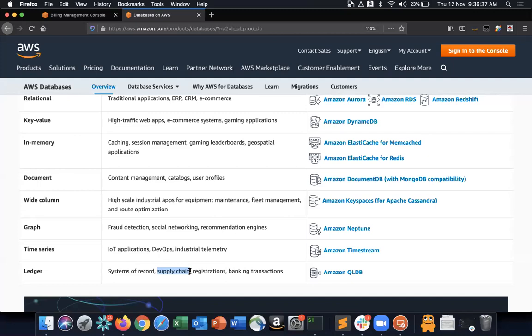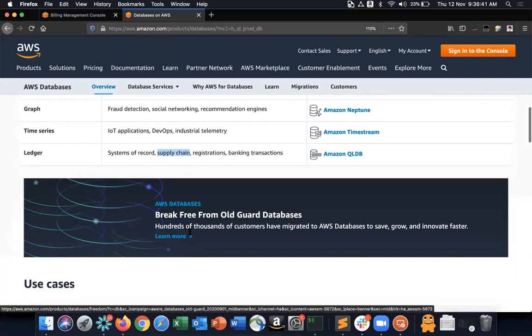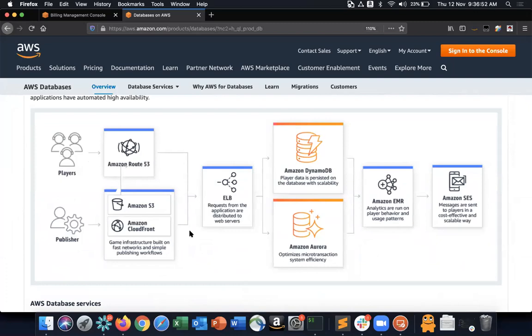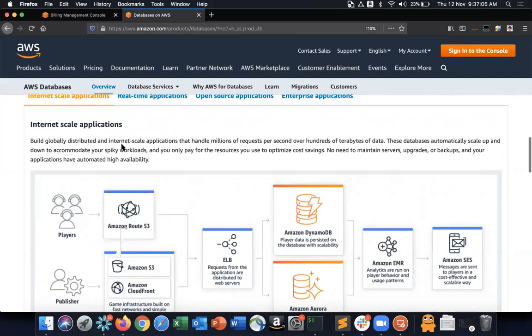One use case is internet-scale applications using DynamoDB and Aurora. The architecture involves Route 53 for DNS, S3 and CloudFront for hosting, a load balancer, and databases. These databases automatically scale up and down to accommodate spiky workloads and you only pay for resources used. You don't need to maintain servers, upgrades, or backups.